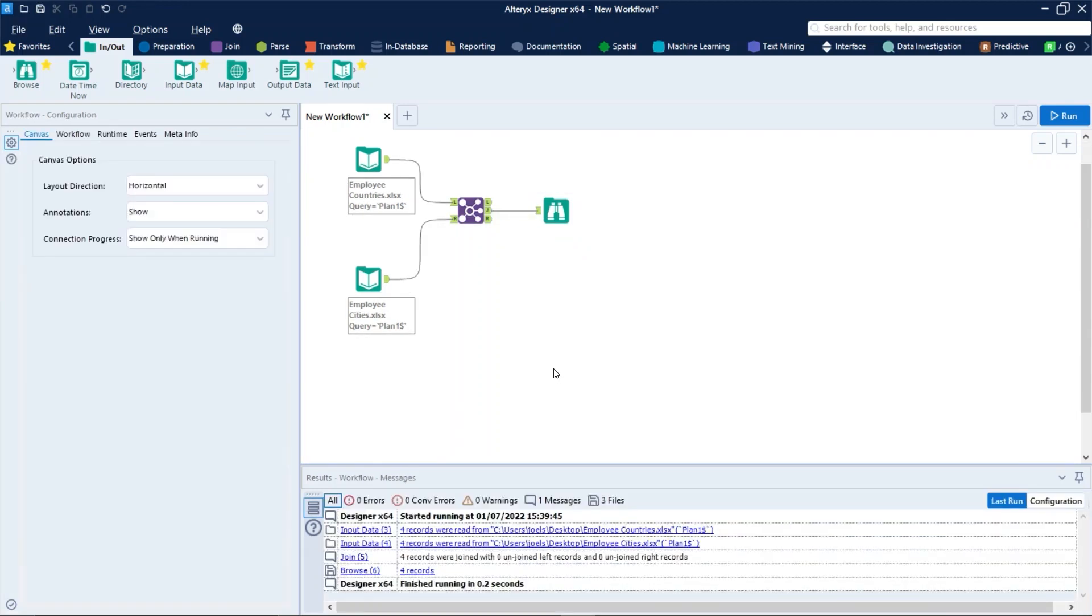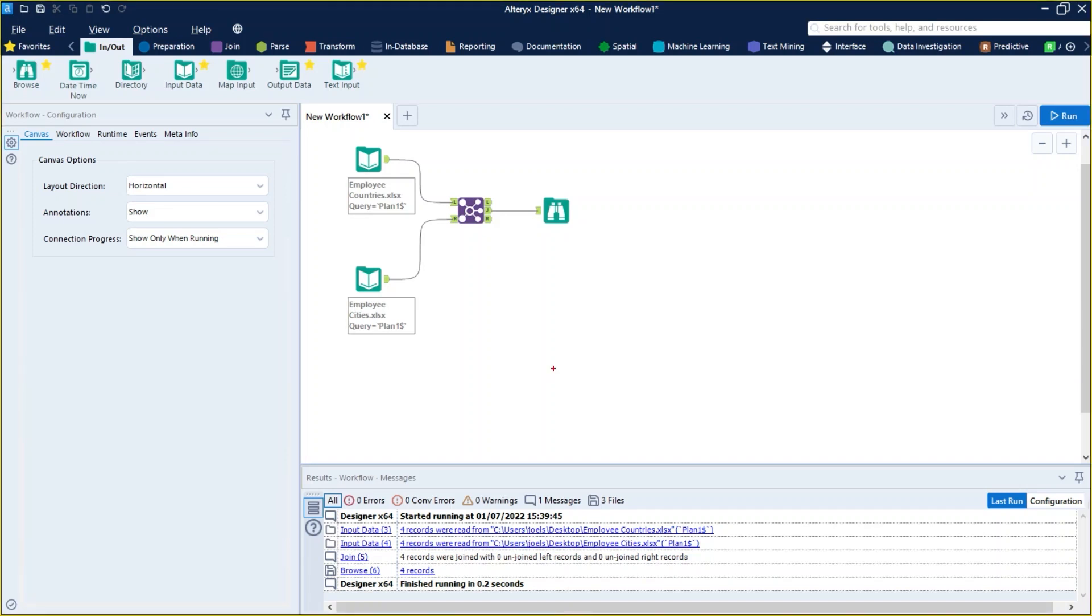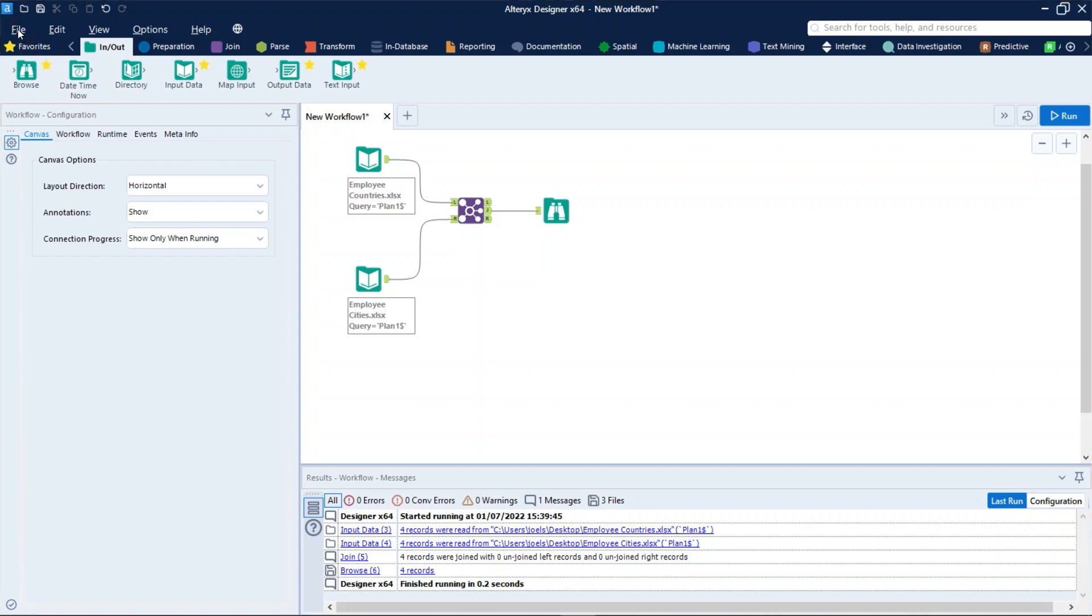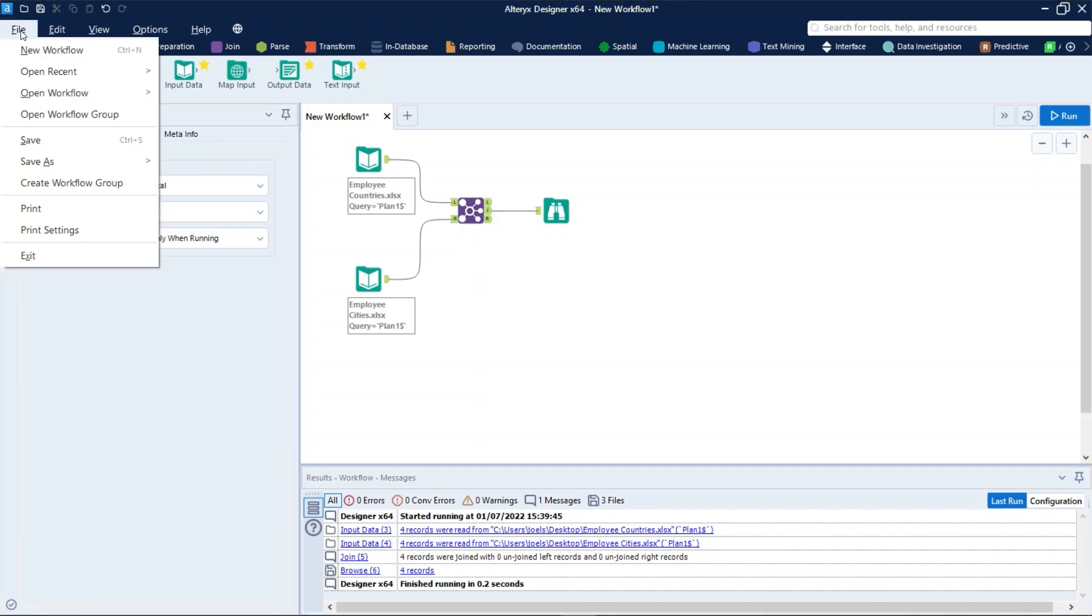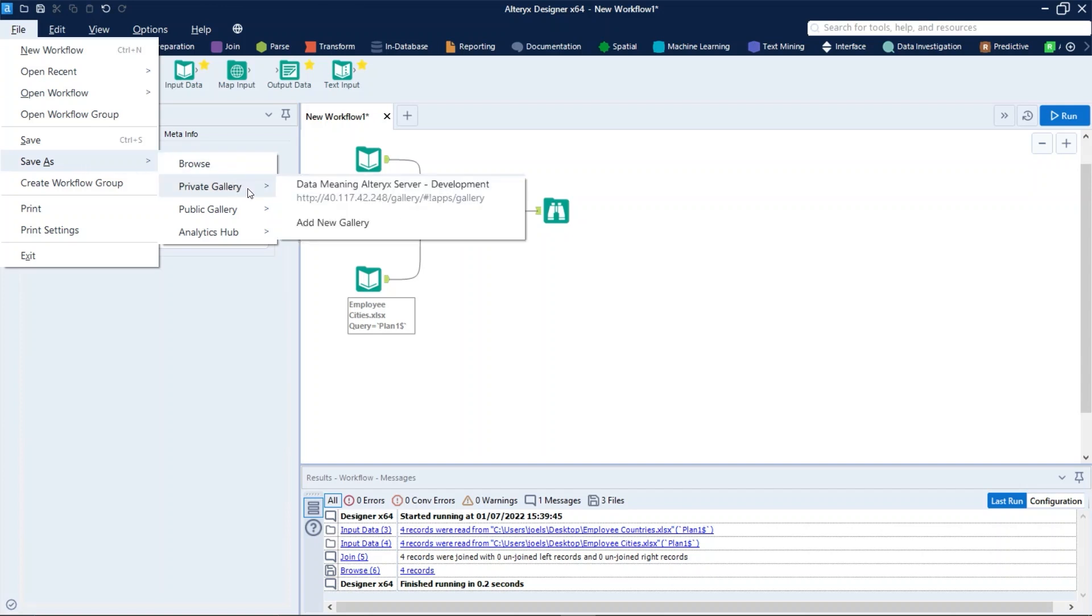So we are workflow creators and we can follow these steps to save designer workflows to the gallery to share with other users. First we just need to click right here on File and then Save As, this private gallery, and select the gallery you want to save to, probably your company's gallery.